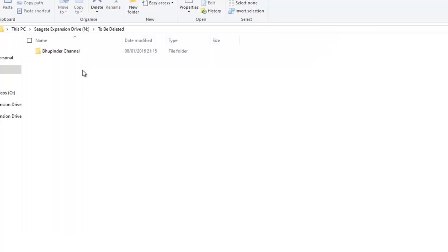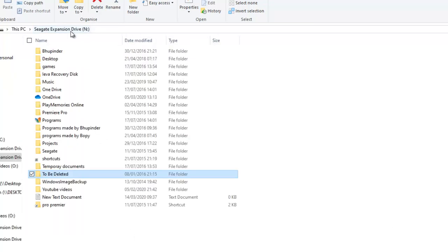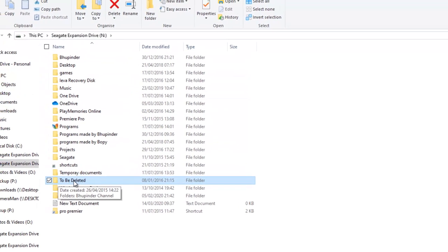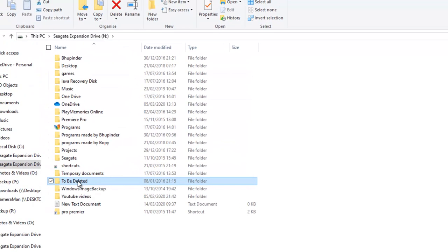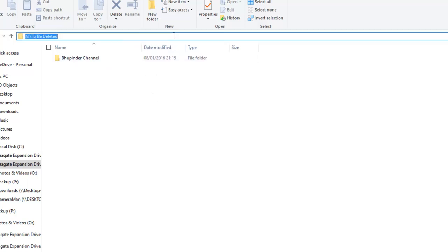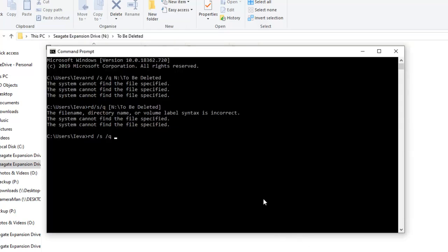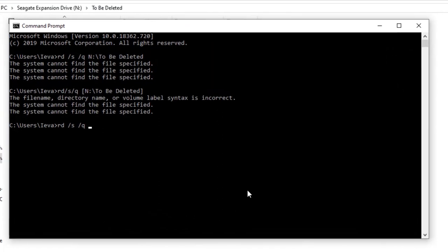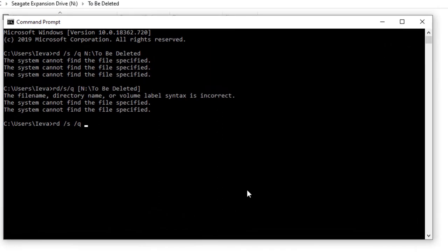So what you have to do is - this folder is what I want to delete. Double-click to open it. 'To be deleted' is the folder I want to delete. Then click here and Ctrl+V to select its path. Then go back to the command prompt, put a double quote, then Ctrl+V and close the double quote.